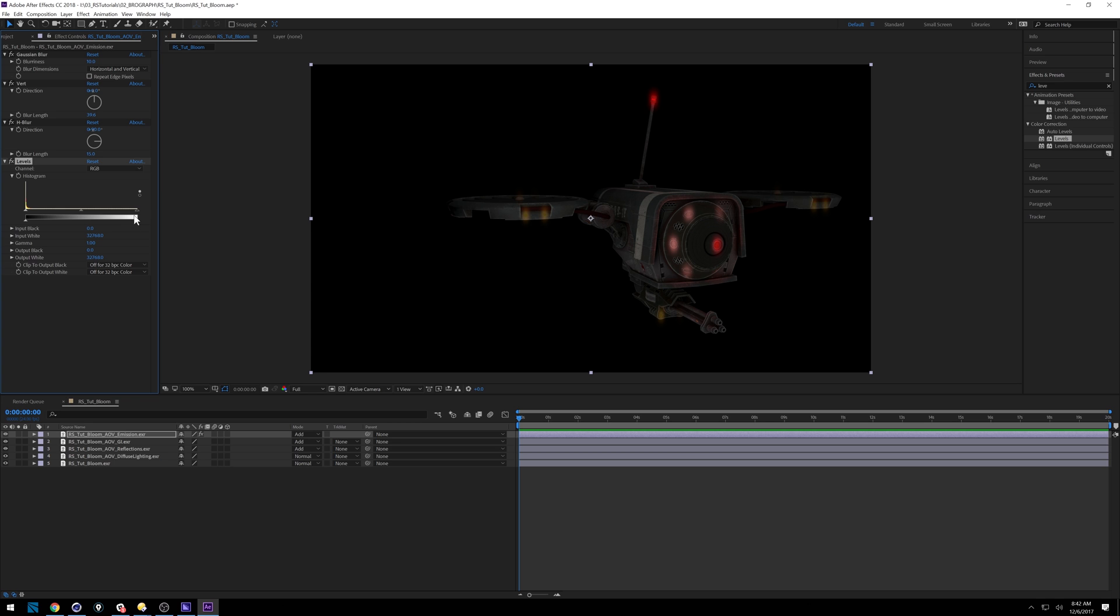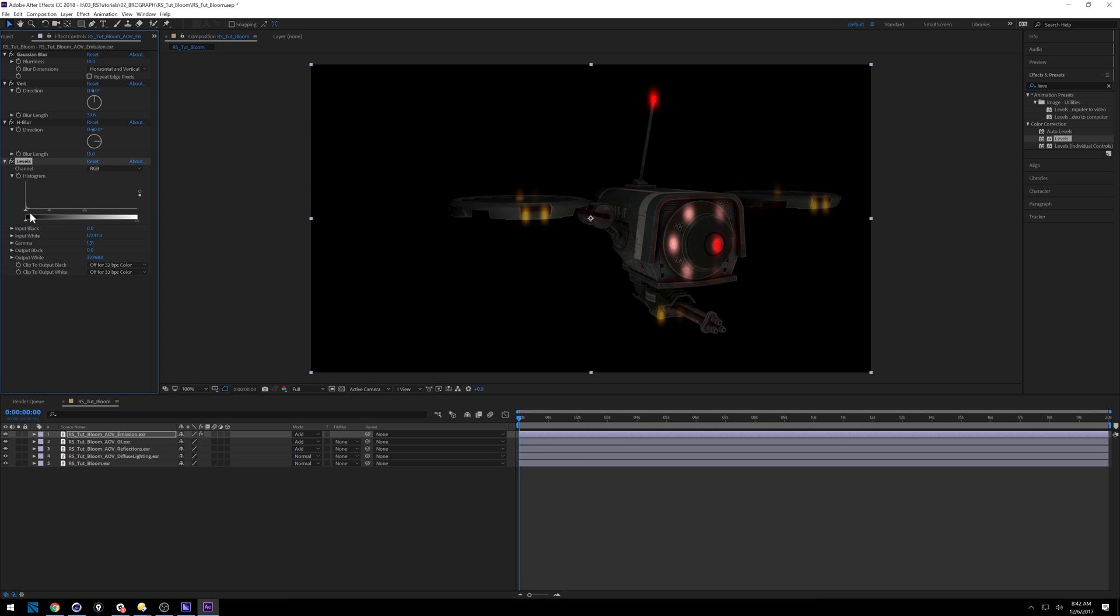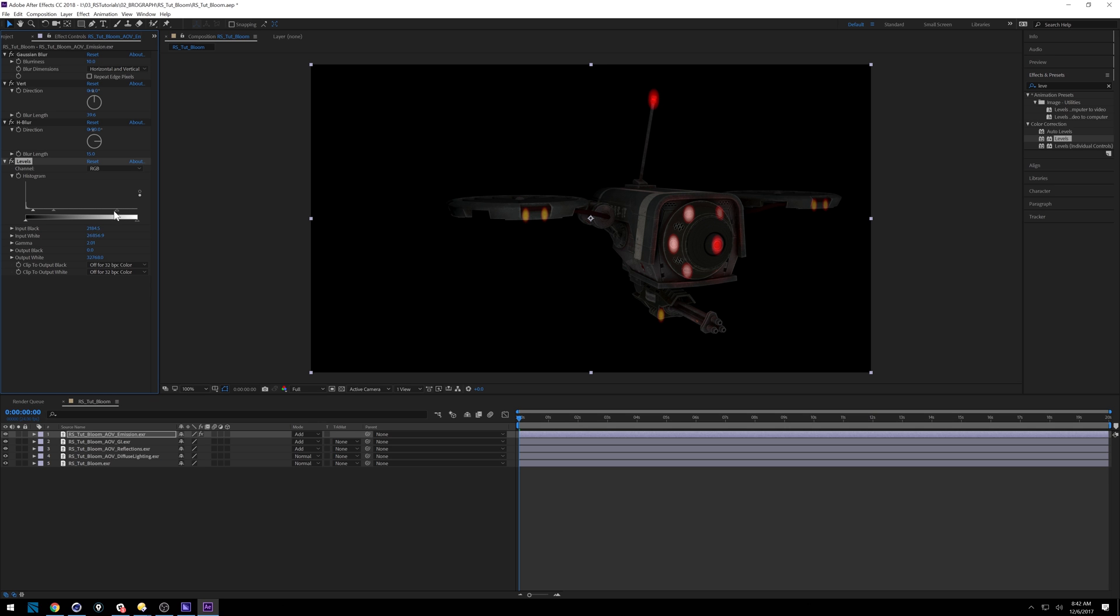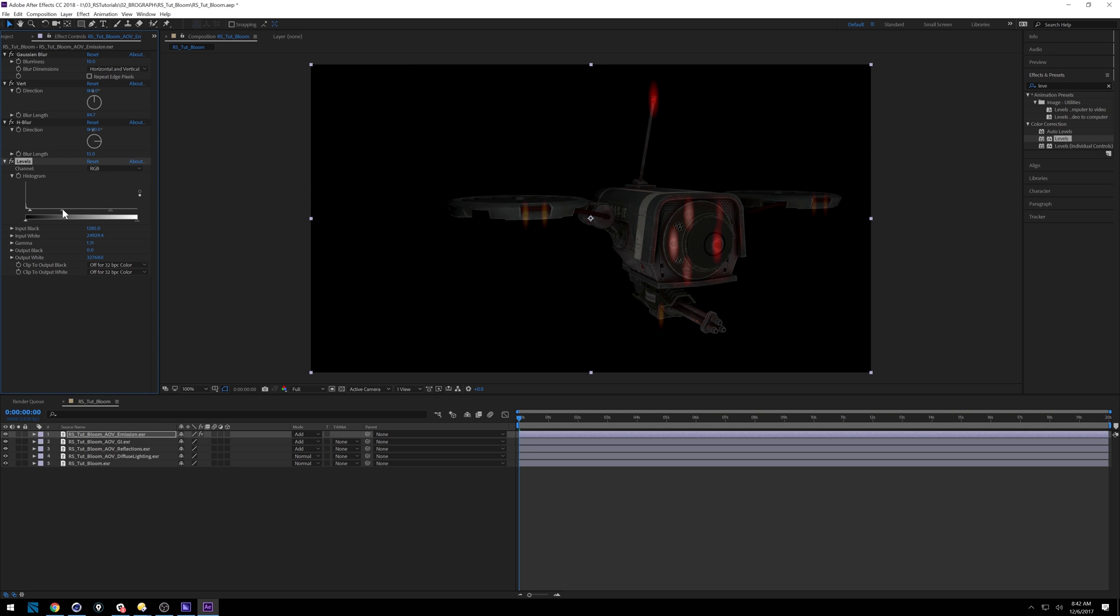And then we can start messing with our levels. Or you can use curves too if you want. Depending on the day, I kind of switch back and forth. So I think let's start with just doing our gamma. So you can get these bright highlights in there. Maybe I can clamp this down. And bring this in a bit more. Clamping that a little too much in there. So that's okay. I could adjust my blur a little bit more. Maybe I need some more length on there. And maybe bring that back in a little bit. So that's starting to look okay. Might want to play with it a little bit more.